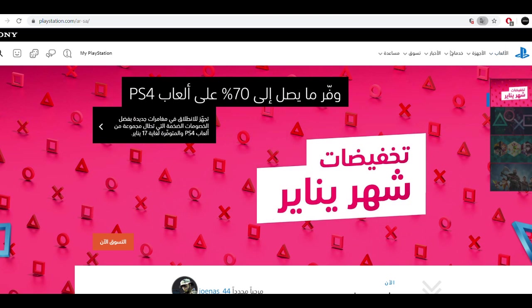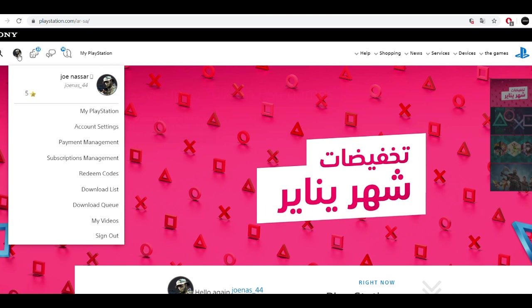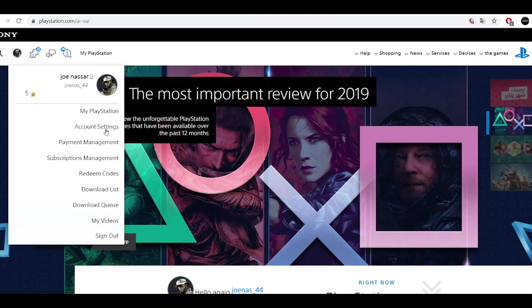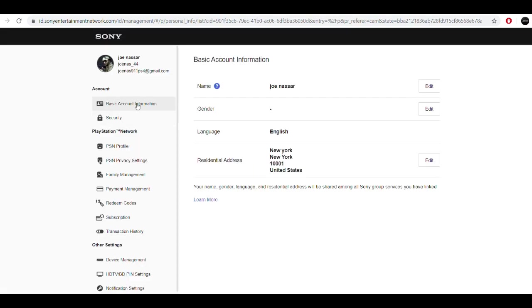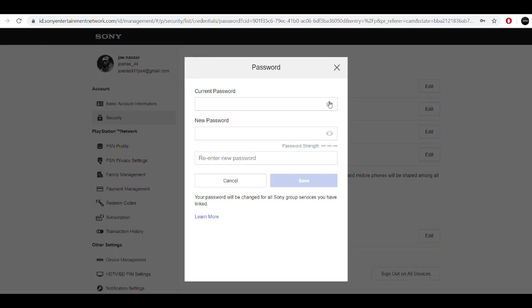When you sign into your account, what you have to do is go and click on your avatar or on the icon of your account and then hit account settings. When you are inside your account settings, you're gonna go ahead and go into the account tab, choose security,